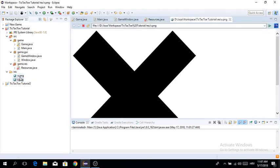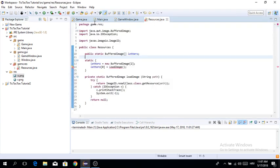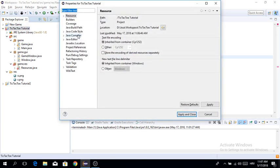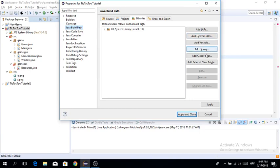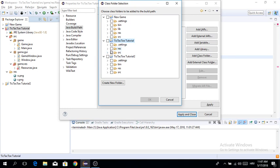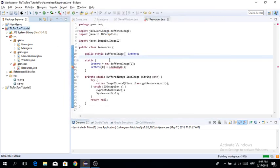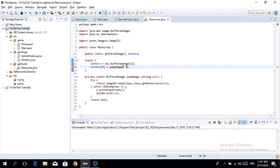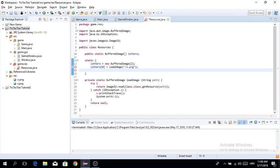Now we add the resources folder to the classpath, which lets us use those images from within our project. Since the resources folder is on the classpath, we don't need to specify a 'res/' prefix — we just say '/x.png' for the X image and '/o.png' for the O image.